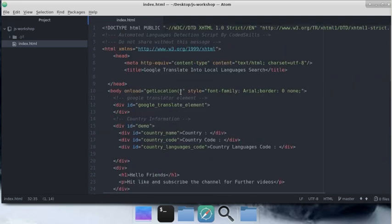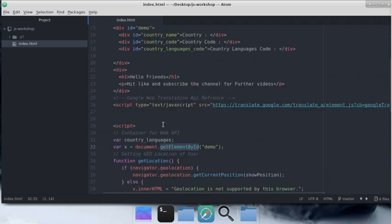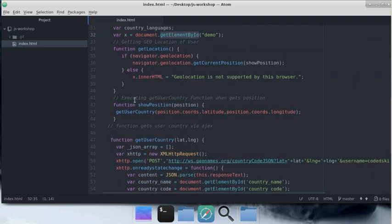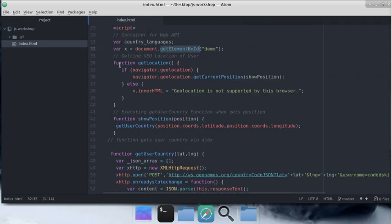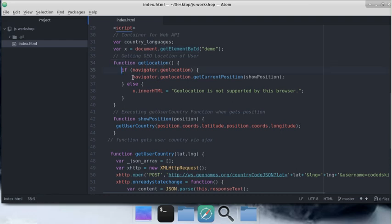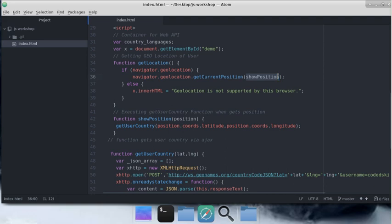I created the country language variable and one x variable which is getting the element by demo. Now I'm creating and executing a function called getLocation. This will take the geolocation and get your current position according to the navigator.